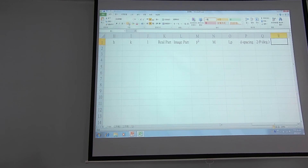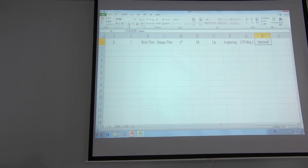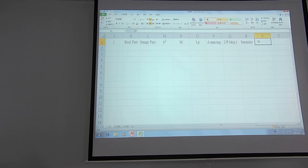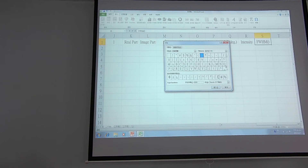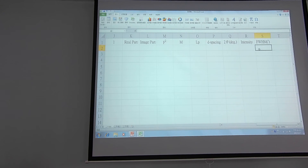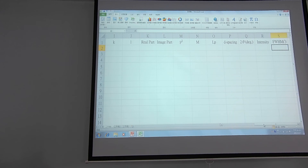The next two cells will be for intensity and half-width. For half-width we use the symbol FWHM — Full Width at Half Maximum — in units of degrees. I will insert the degree symbol.